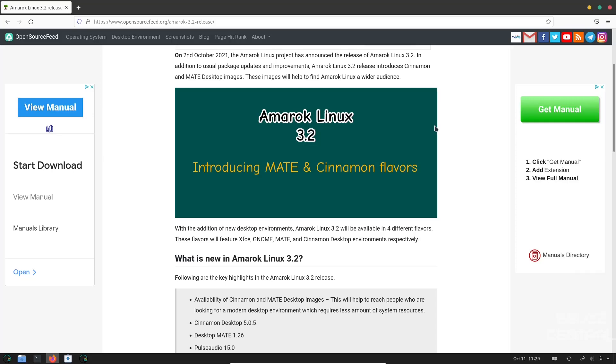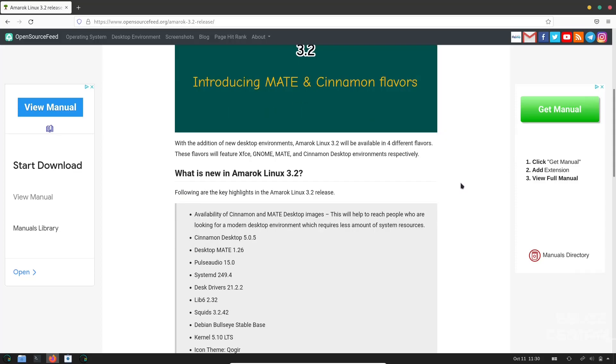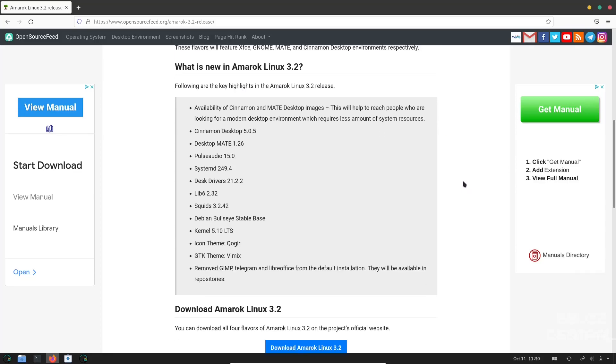Amarok Linux 3.2. This was released about a week ago. We're going to be looking at the GNOME version today, but I did want to point out they are actually introducing Mate and Cinnamon into their available desktop environments. This will give them a total of four different flavors: XFCE, GNOME, Mate, and Cinnamon. They have some new things that are popping up in Amarok Linux this time around.